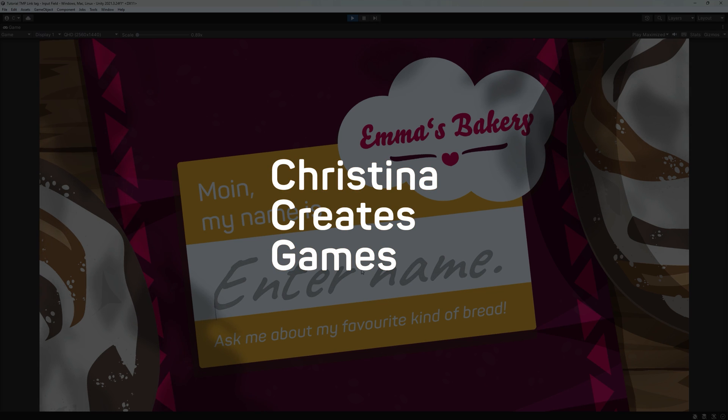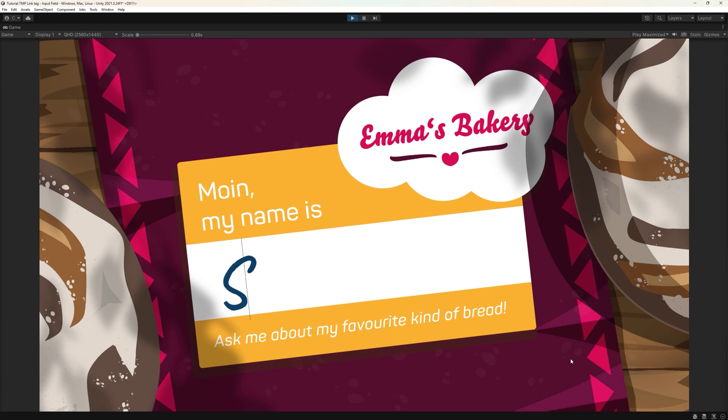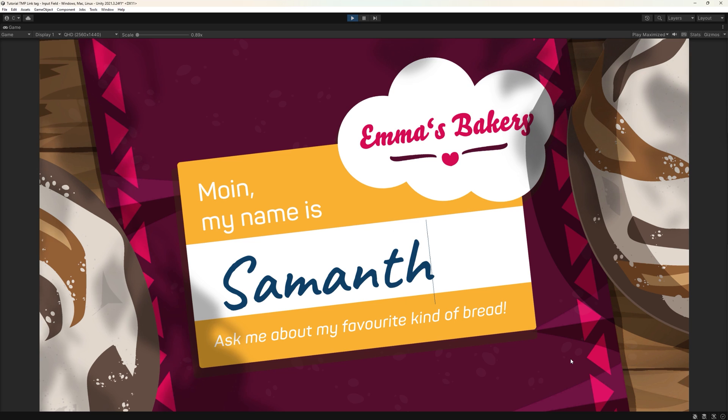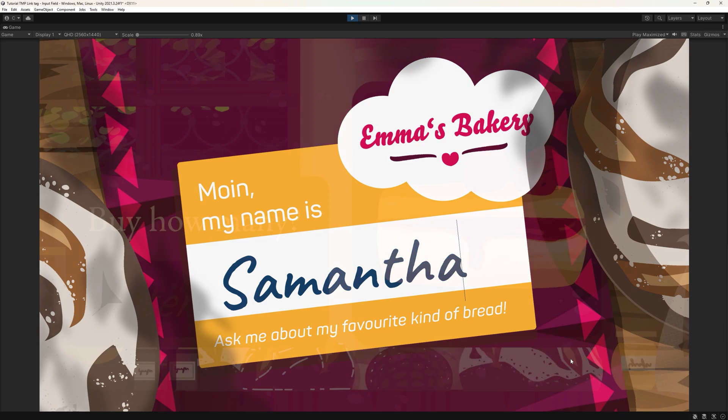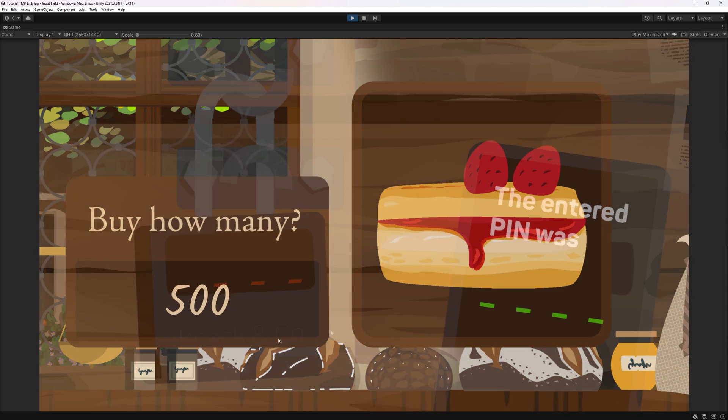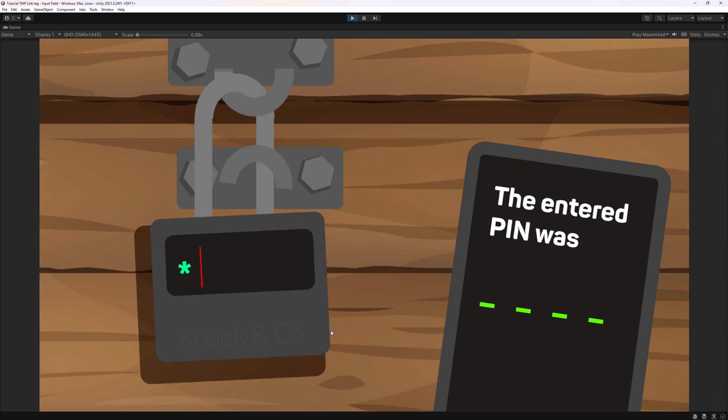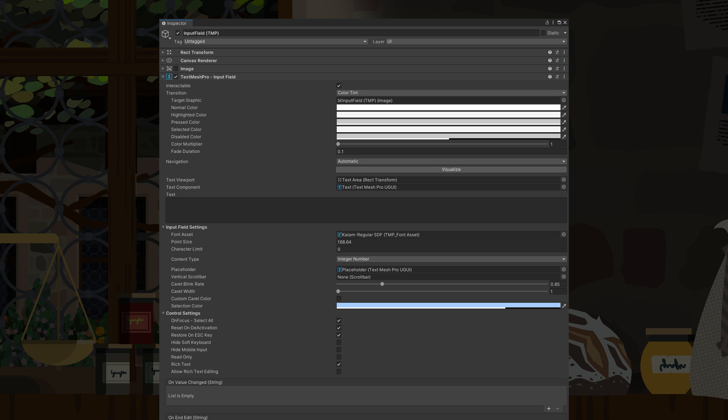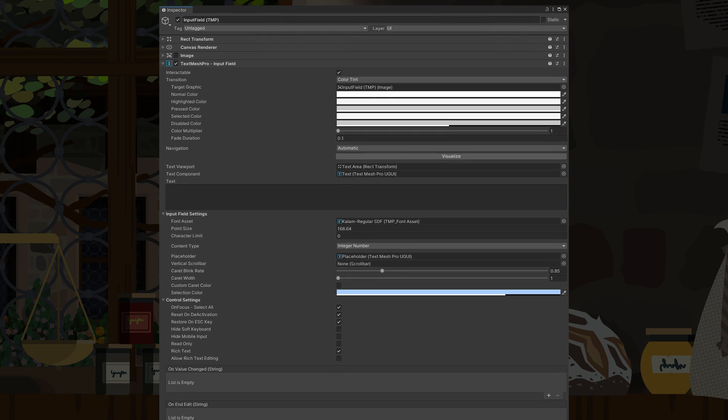Hi and welcome! So, you want your characters to be renamed by the player? Get a number of things to buy in the shop or generally need some kind of input field to get values from? Let's have a look at the TextMeshPro input field today.